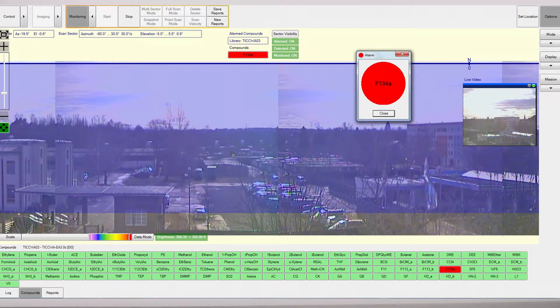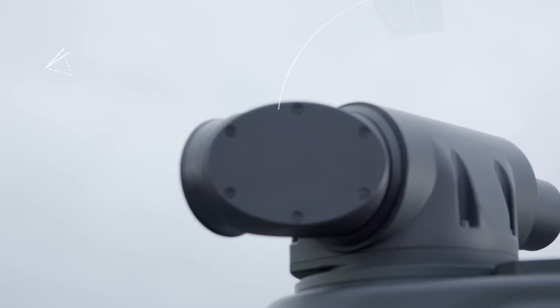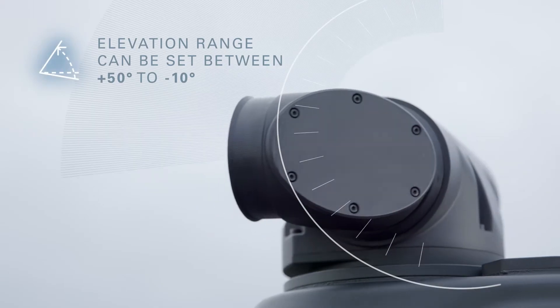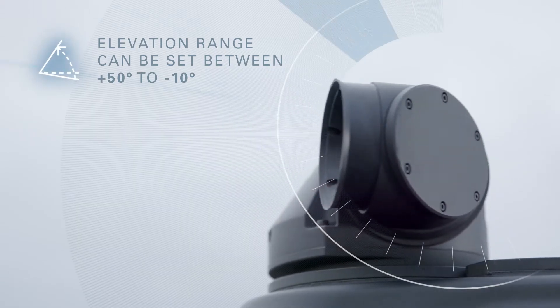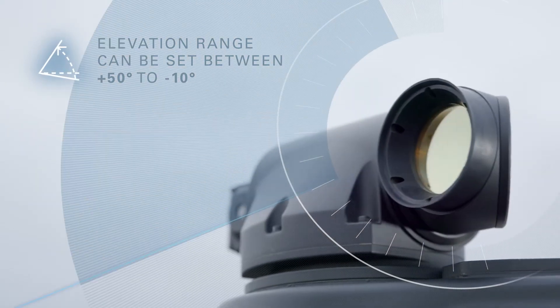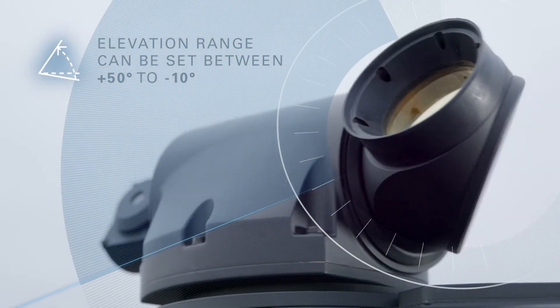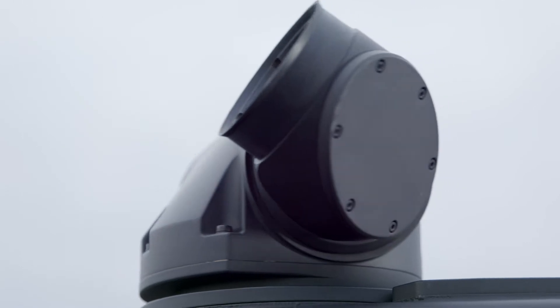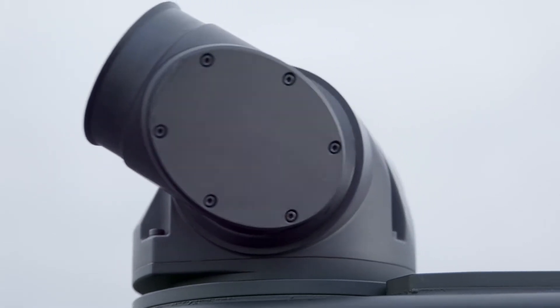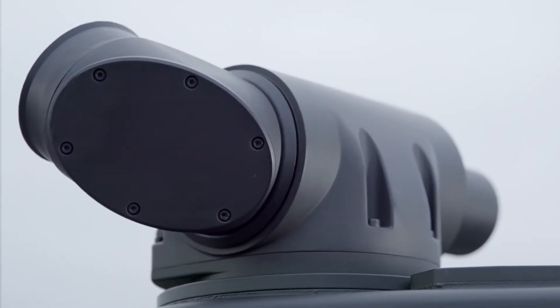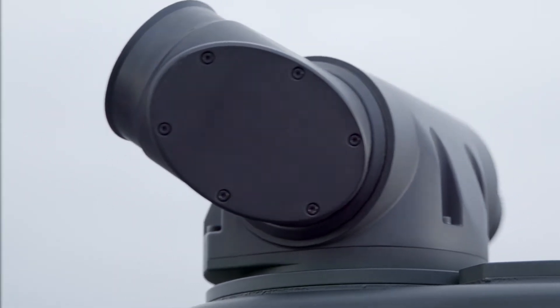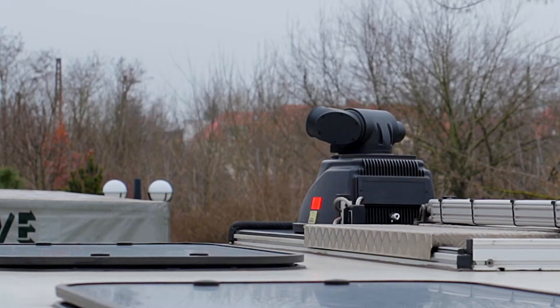The elevation range of the scanner can be set between plus 50 degrees to minus 10 degrees and runs in a raster pattern, giving precise, controlled coverage of the target areas.